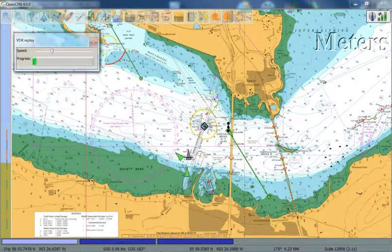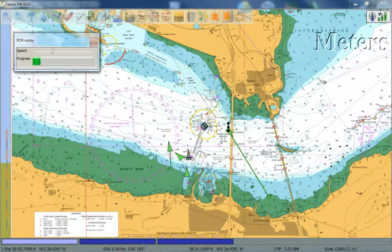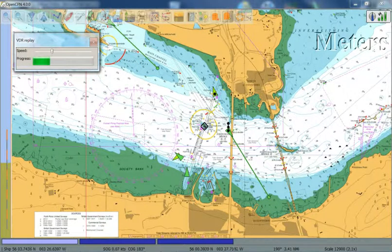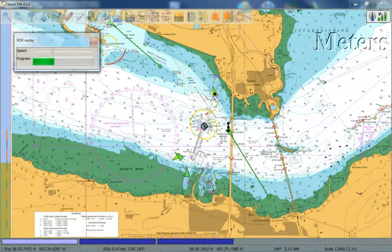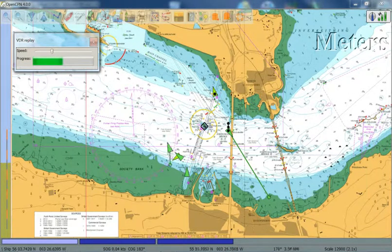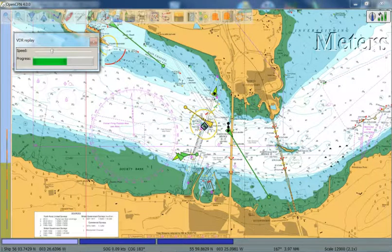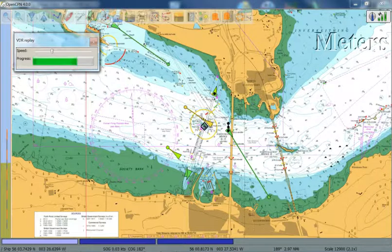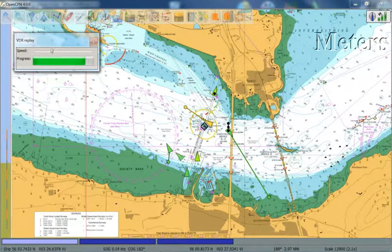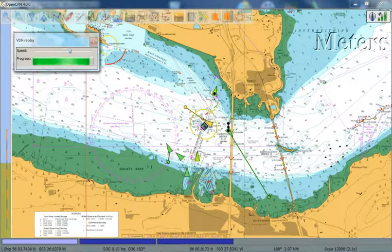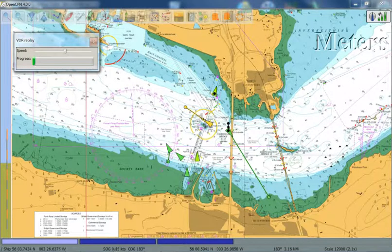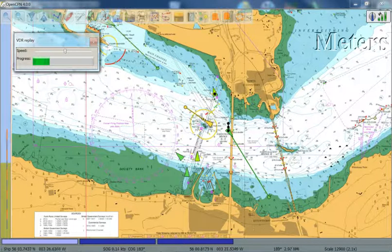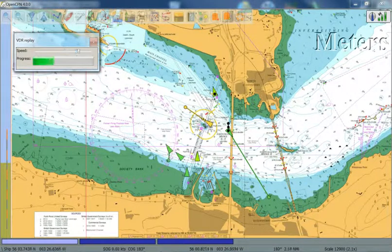And what you'll see now is, there we are, another vessel has appeared. And this VDR replay box has appeared. And it's showing what was recorded in the Org 1 file. The progress bar, again, is fairly self-explanatory. It shows the progress of the recording as it plays. And then you can increase and decrease the speed of the record play to whatever speed you like.